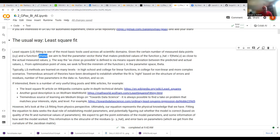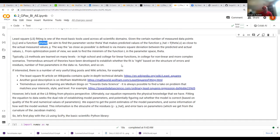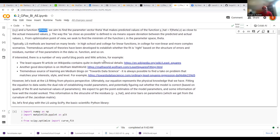The nice thing about least square fit is that it is exceptionally well defined mathematically — you try to find the minimum of the loss function L, which is just the difference between your function and your data points at the corresponding points in parameter space. There are many levels at which least square fit can be explored, but most of the time we do it without thinking about it.